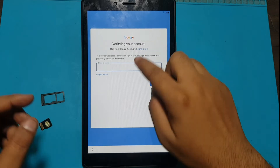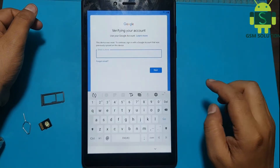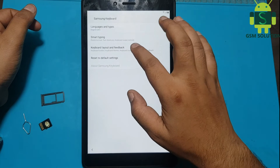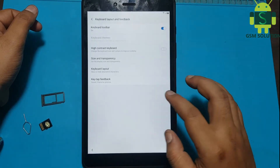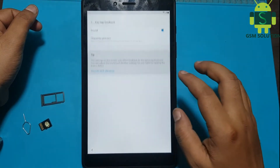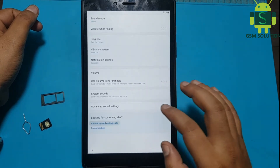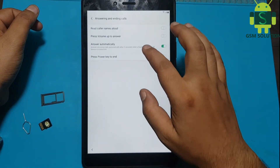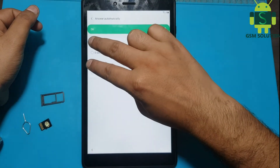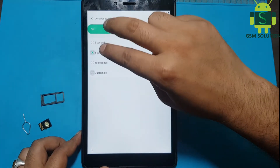Today I am sharing Samsung Tab Google Account Lock Bypass 2020 March April May June patch without PC. Have two fingers on screen at the same time.